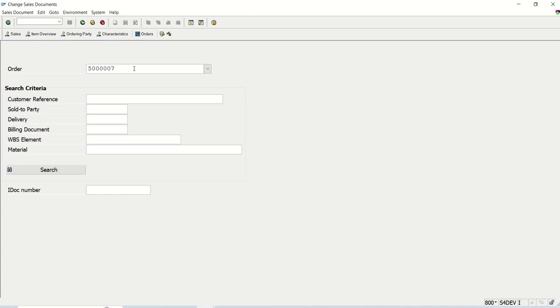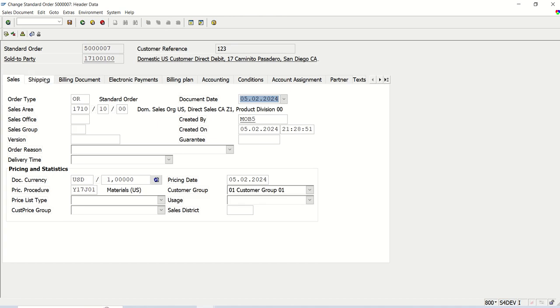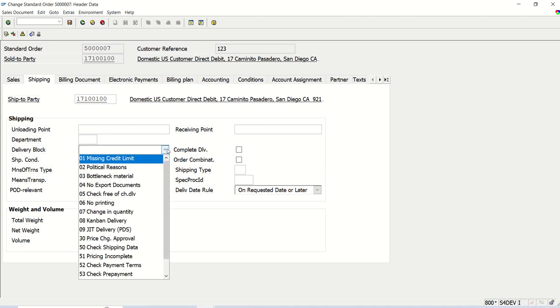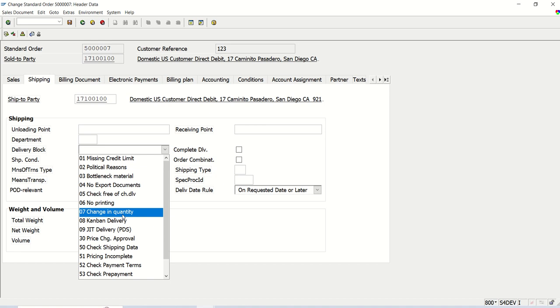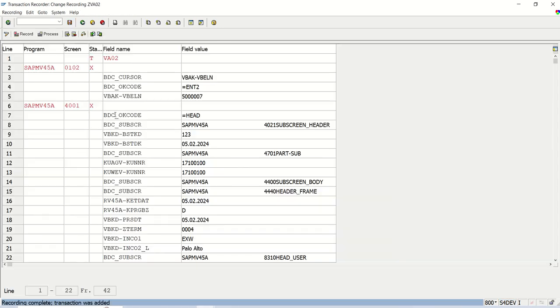This is my order number. I will press enter. Click on display header data, shipping tab. Currently here delivery block is blank. I will select any value, let me select 07. Then I will click on save button. Now this is the BDC recording data. Again I will click on save.